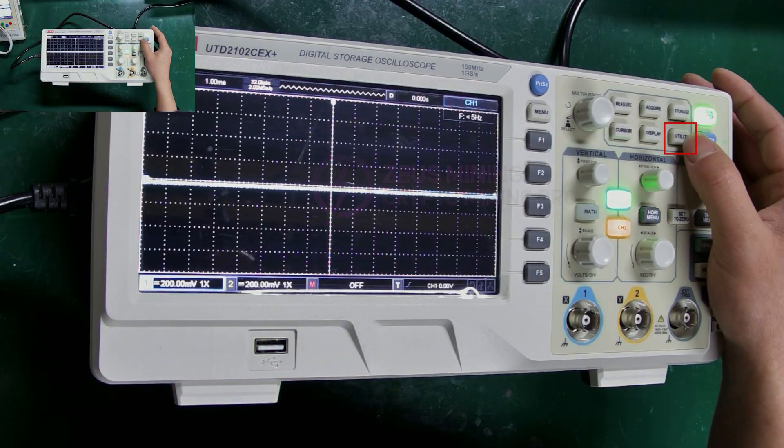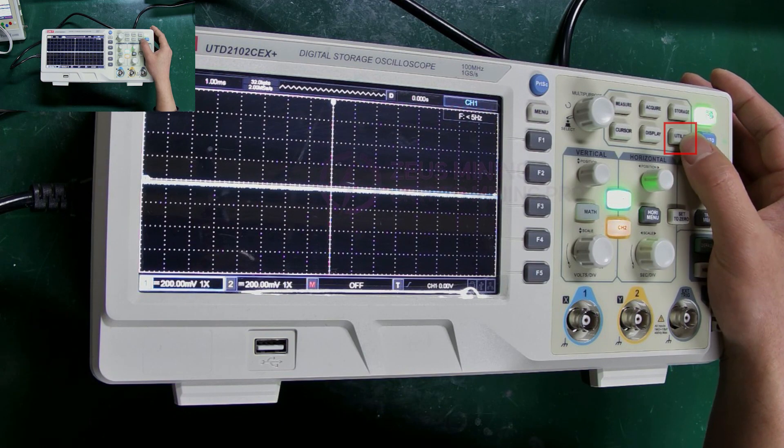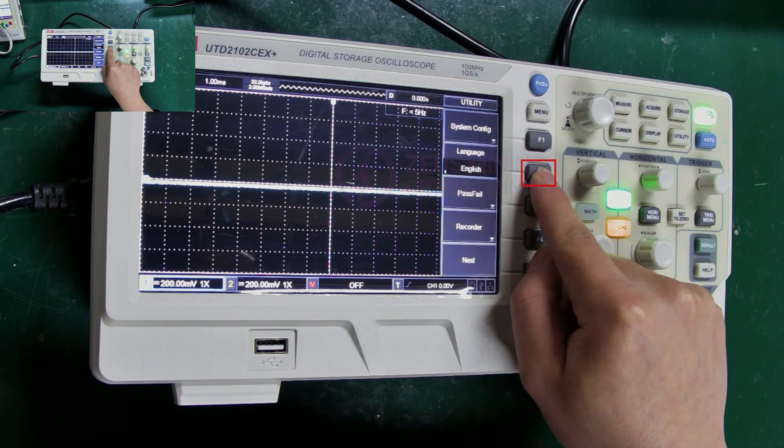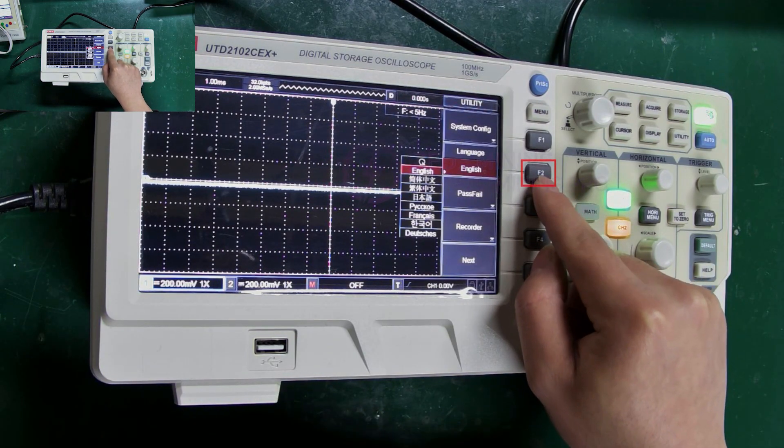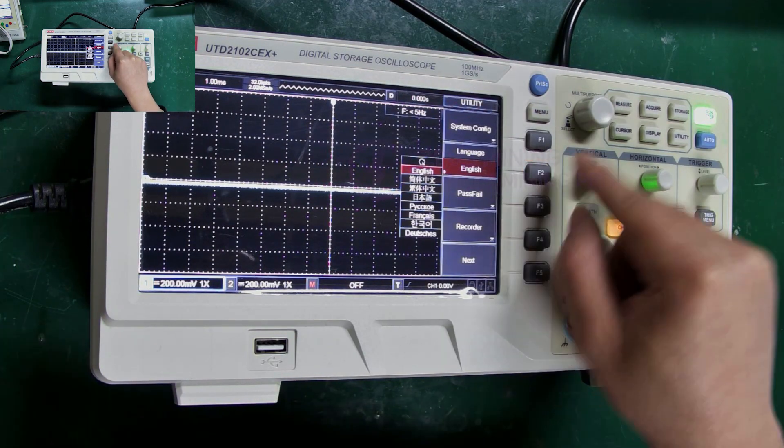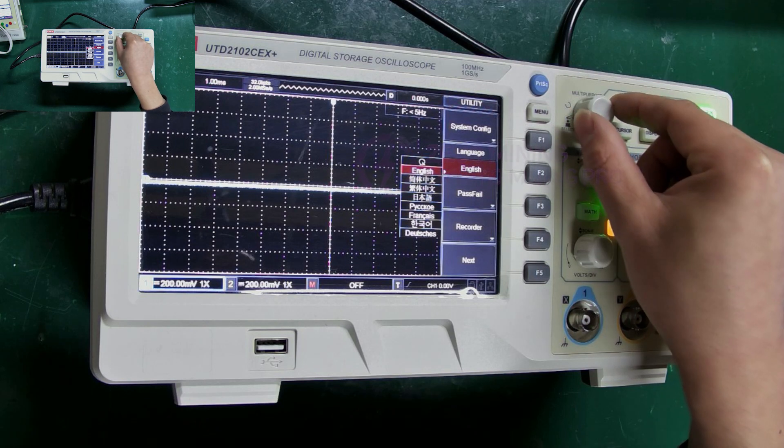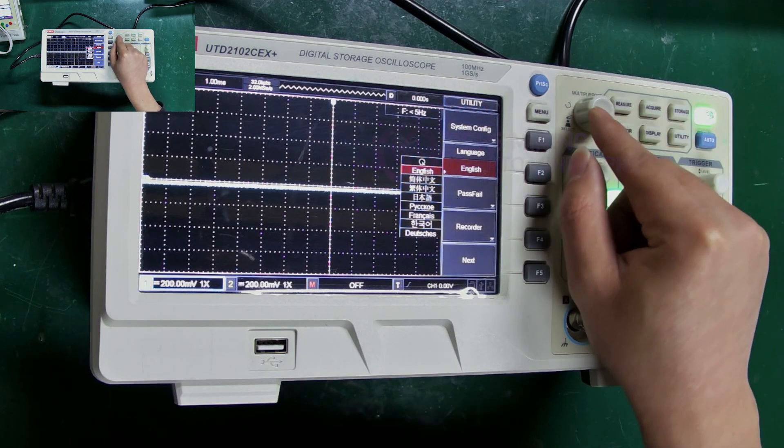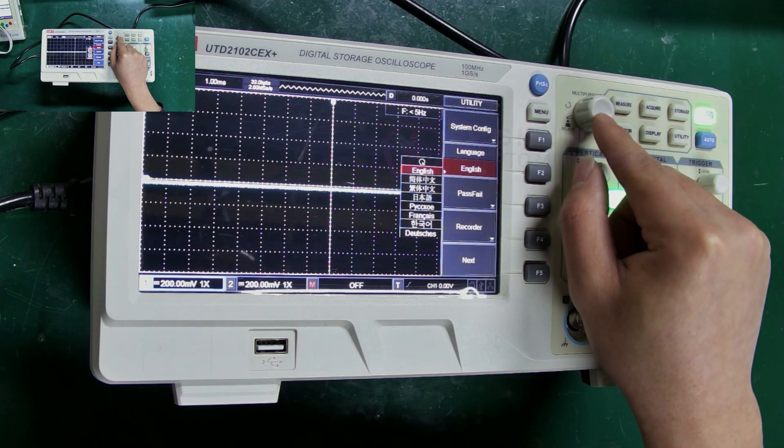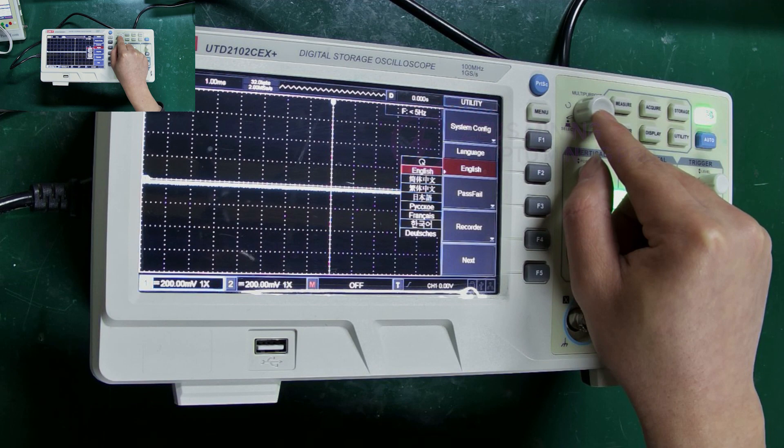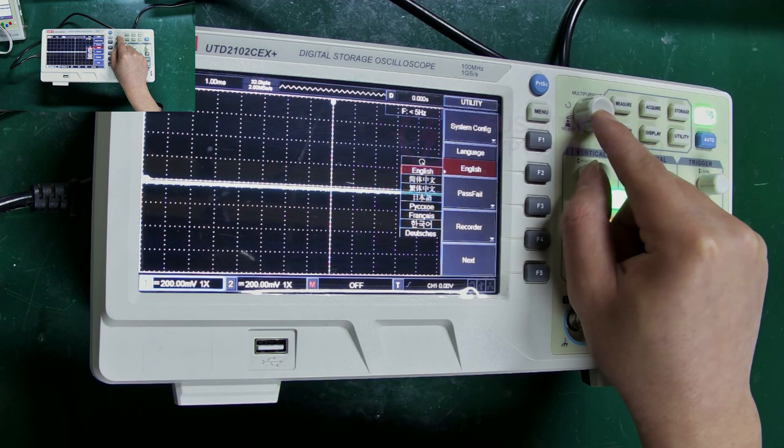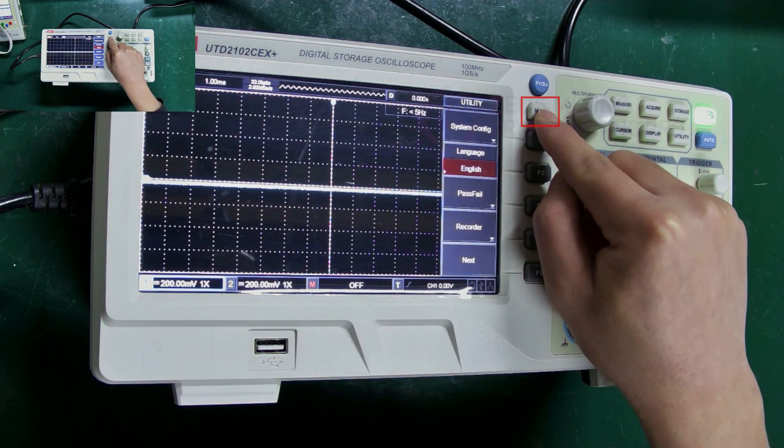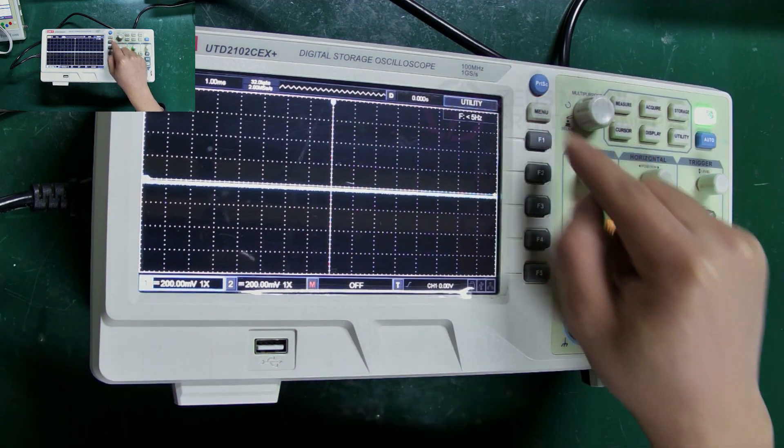Press here for frequency settings. F2 is for language settings. Then rotate this knob to set the language. After selecting the language, press this knob to confirm the setting, and finally press menu to return.